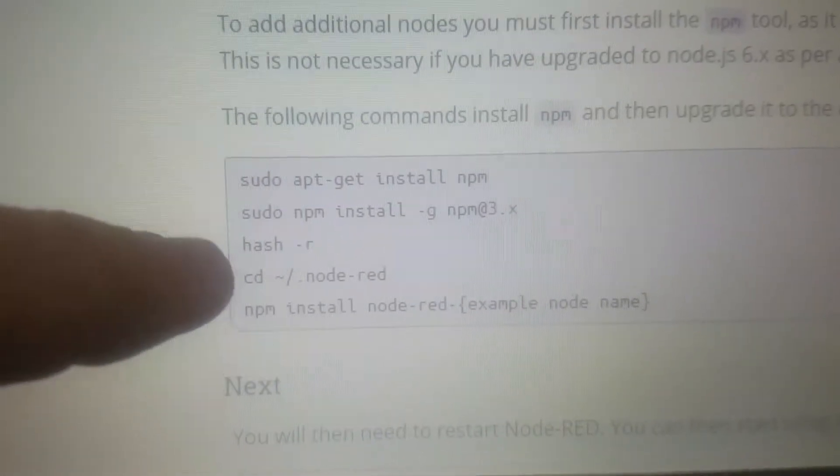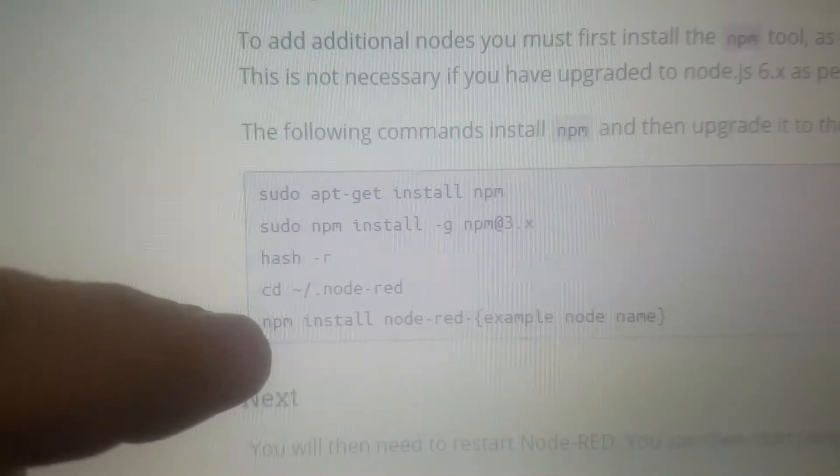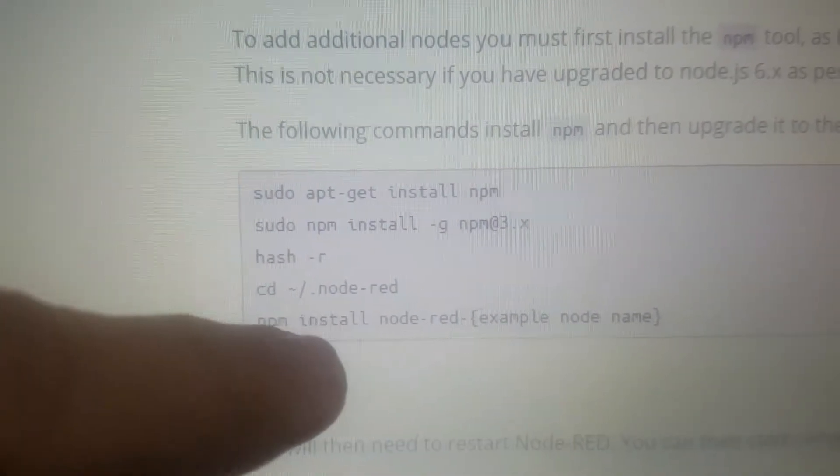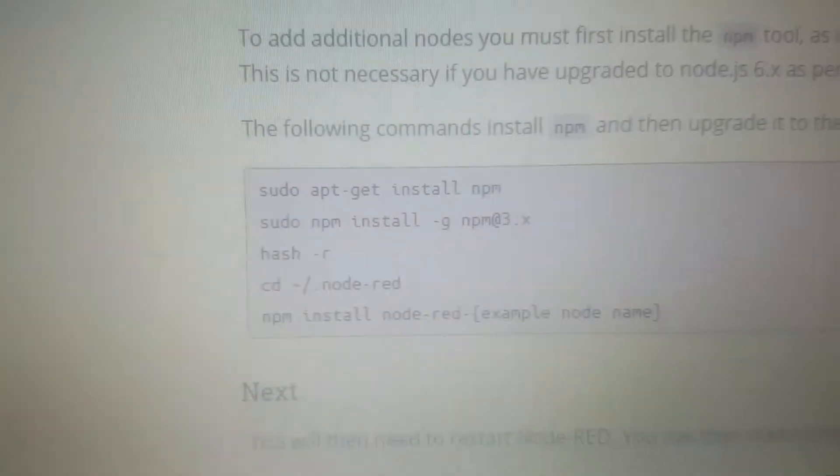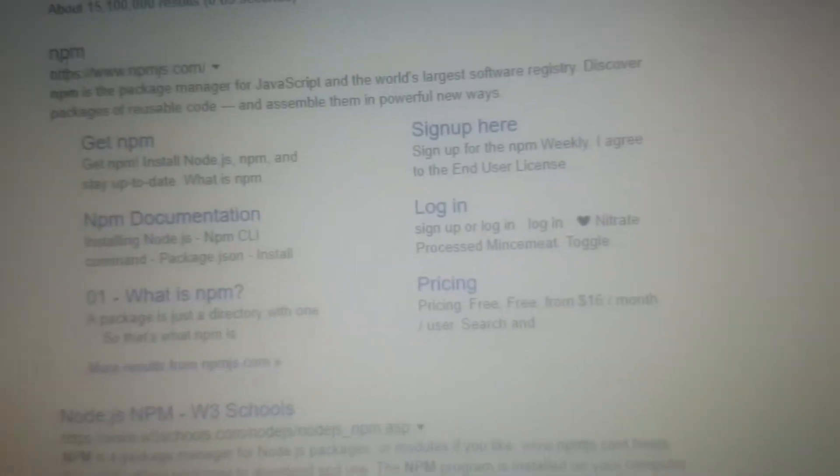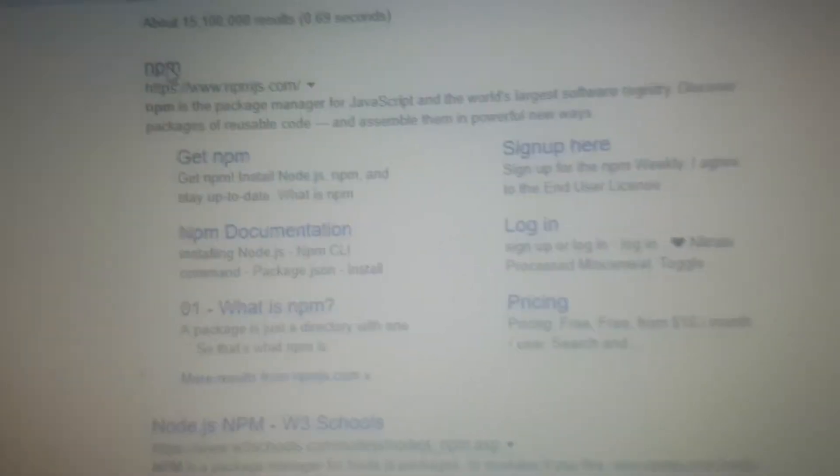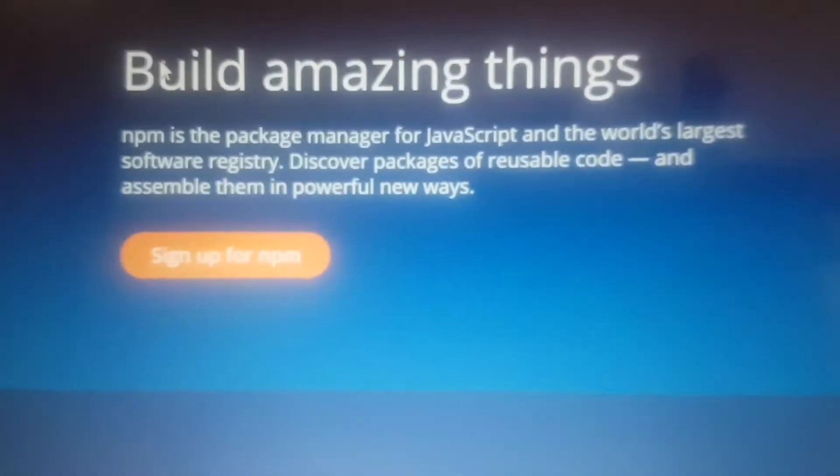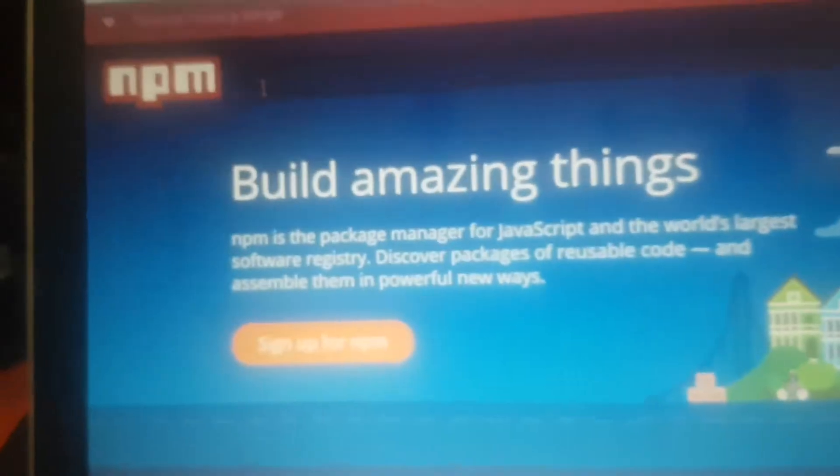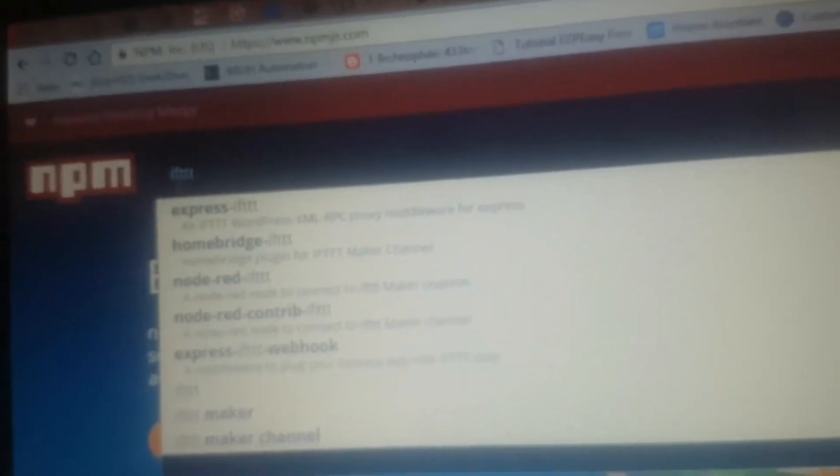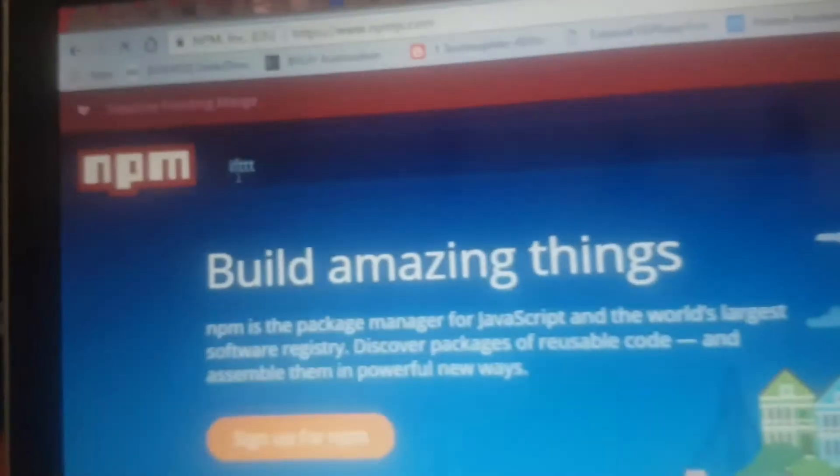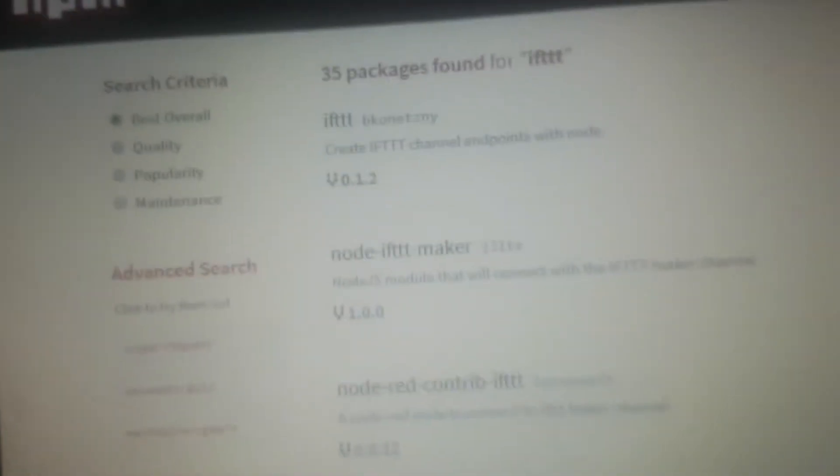Here, and then go down, and then you install npm install node-red. So npm node-red is a website you go there, and what I was looking for is IFTTT, which is 'if this then that', and there's the...